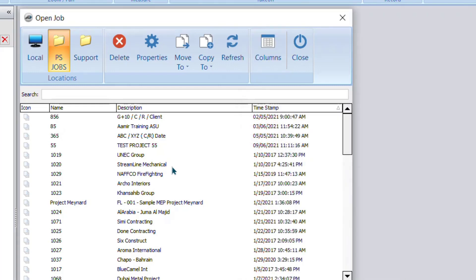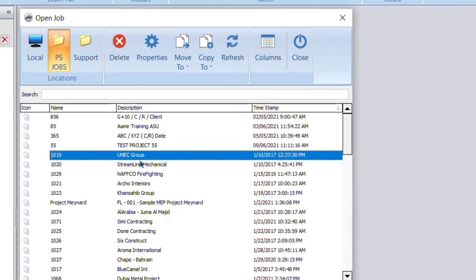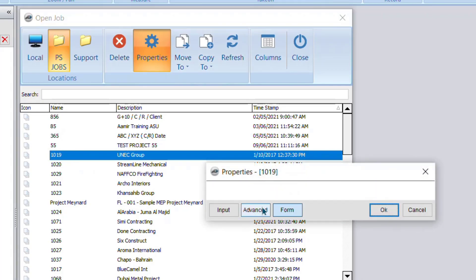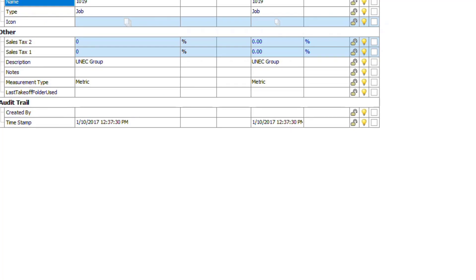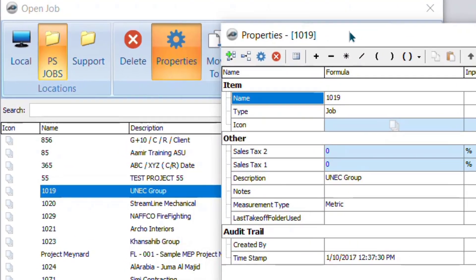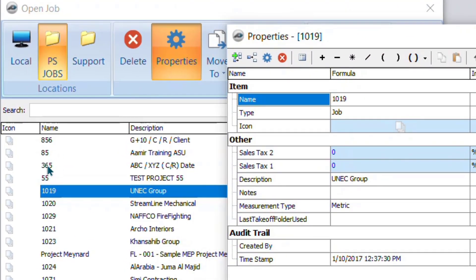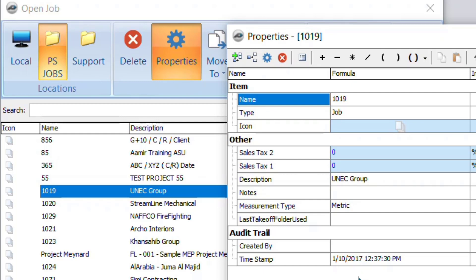So you need to select any job and then click on Properties in Advanced. Software will show you all the functions. You can see here if you type name, software will show you the number. If you type description, software will show you the detail about the project. And if somebody requests timestamp, then only software will show you the exact date and time. So that's how I know. Even if you forget, you can get it from here.